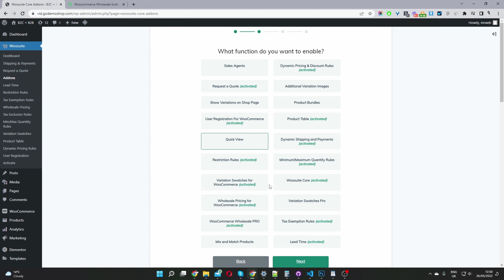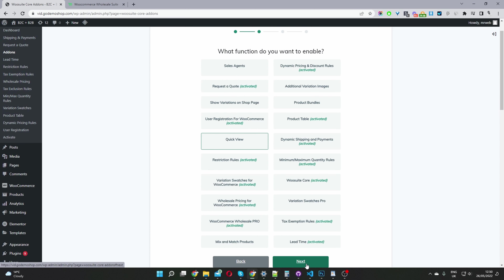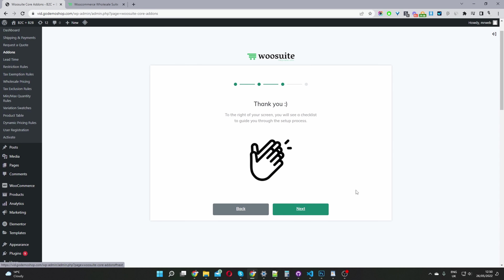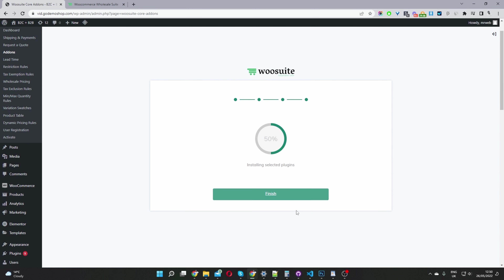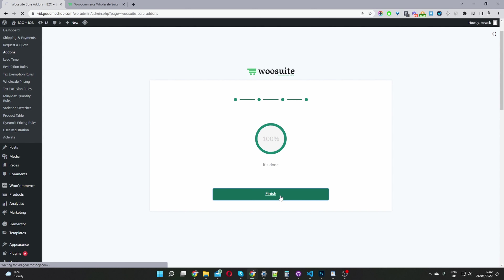You just go ahead and select the options you wish to install, click next, and it says thank you — we're almost there. Click next again and it will go through the installation process. Now it's saying it's been successfully installed, so we just go ahead and click finish.